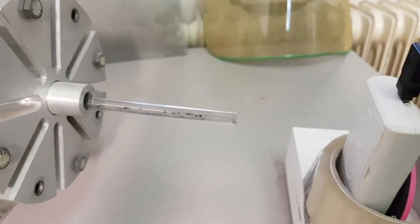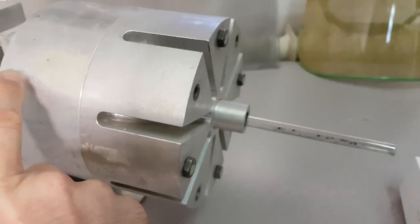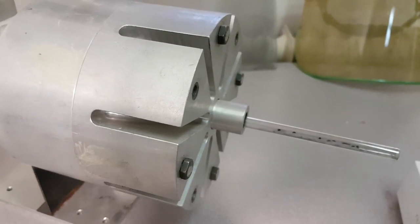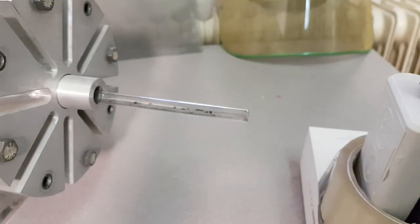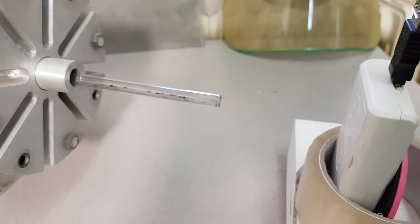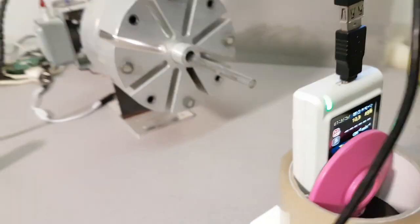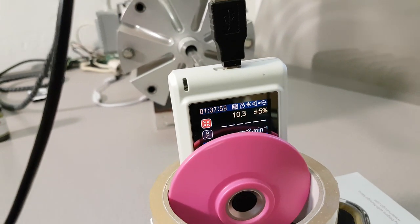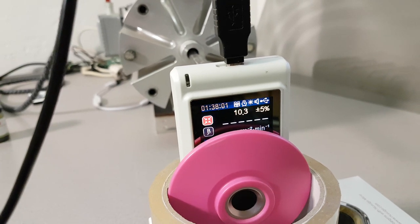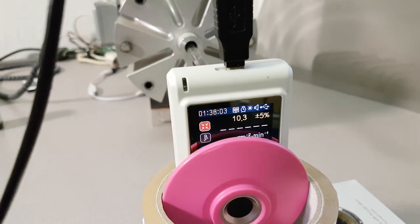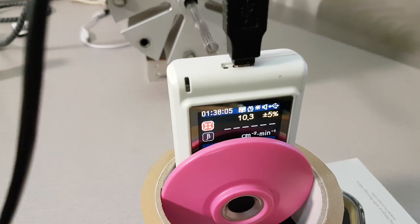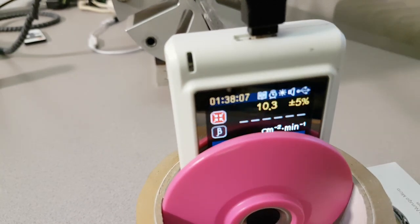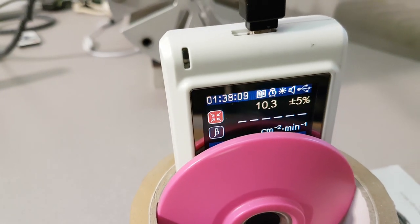When you have the geometry scales for the inside of here, you'll know roughly where the actual material is that will be being processed. So there it is. That is our background count of 10.3 plus or minus 5% per centimeter squared per minute in a 1 hour 38 minute sample.